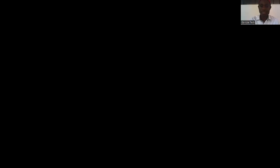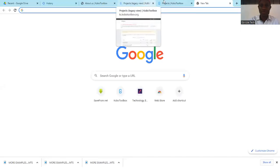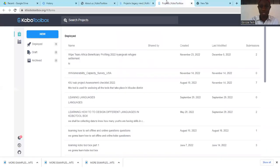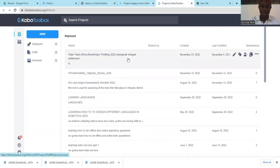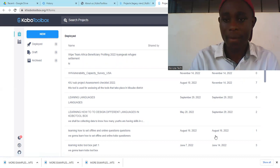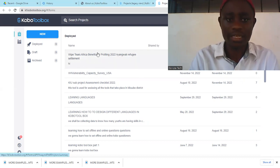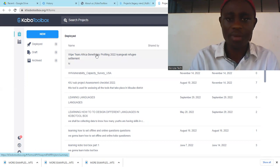Okay, so I'm coming to share my screen. We are going to come to our project. I'm just going to use any example here — I'm going to use this tool that I just created recently. I open it.